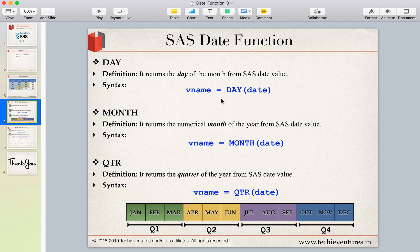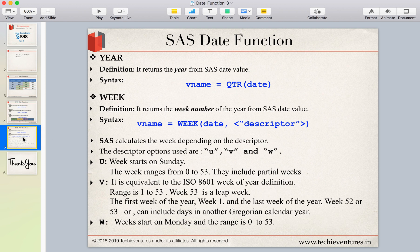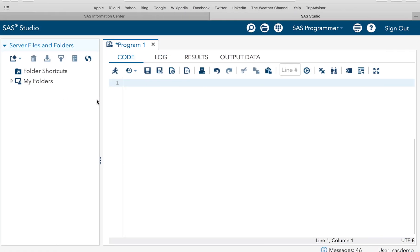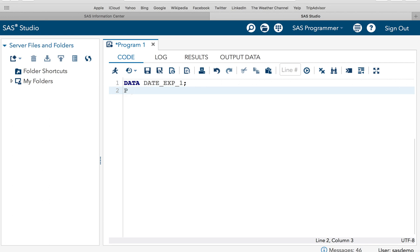The syntax for all these functions is straightforward. You specify a variable name to store the result, followed by the function name — DAY, MONTH, QUARTER, or YEAR — and then pass the date value. YEAR simply returns the year from the SAS date value. Let's do an example: DATA date_example_1, and let's specify the date as 14th of December 2015.